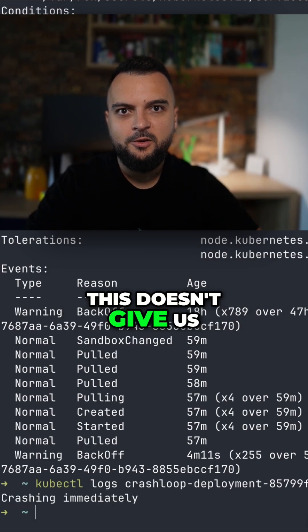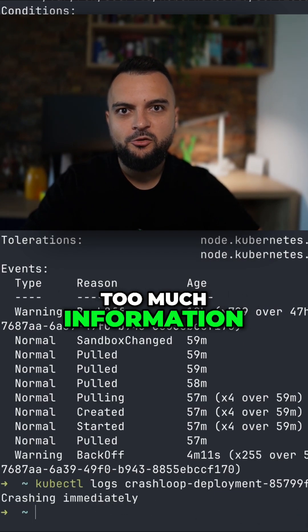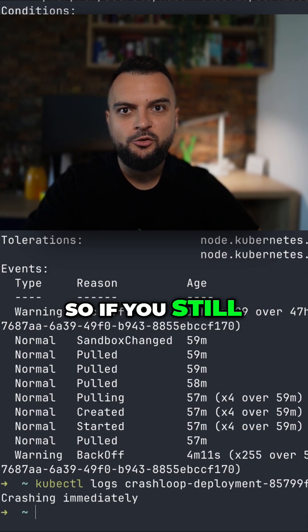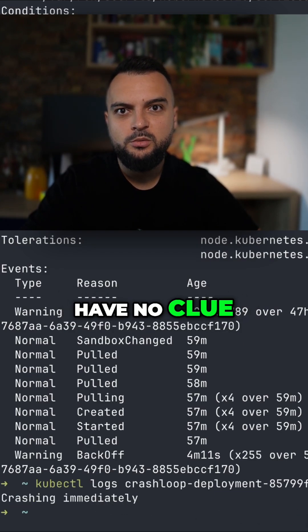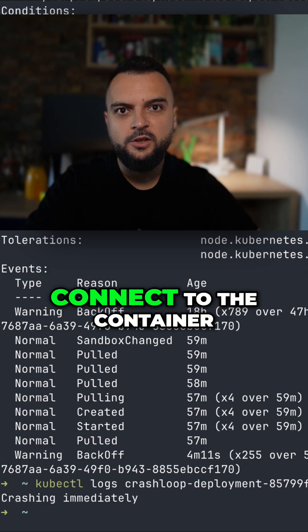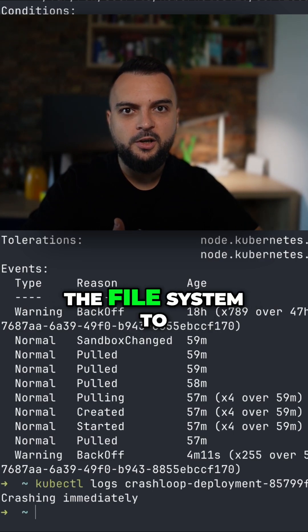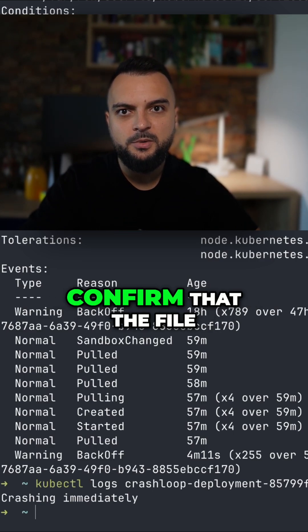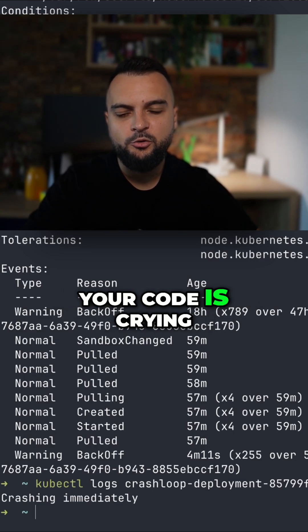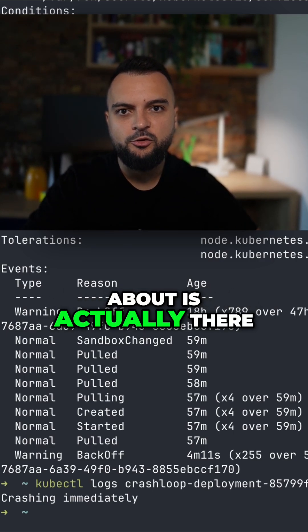This doesn't give us too much information so if you still have no clue you should try to connect to the container shell and poke around the file system to confirm that the file your code is crying about is actually there.